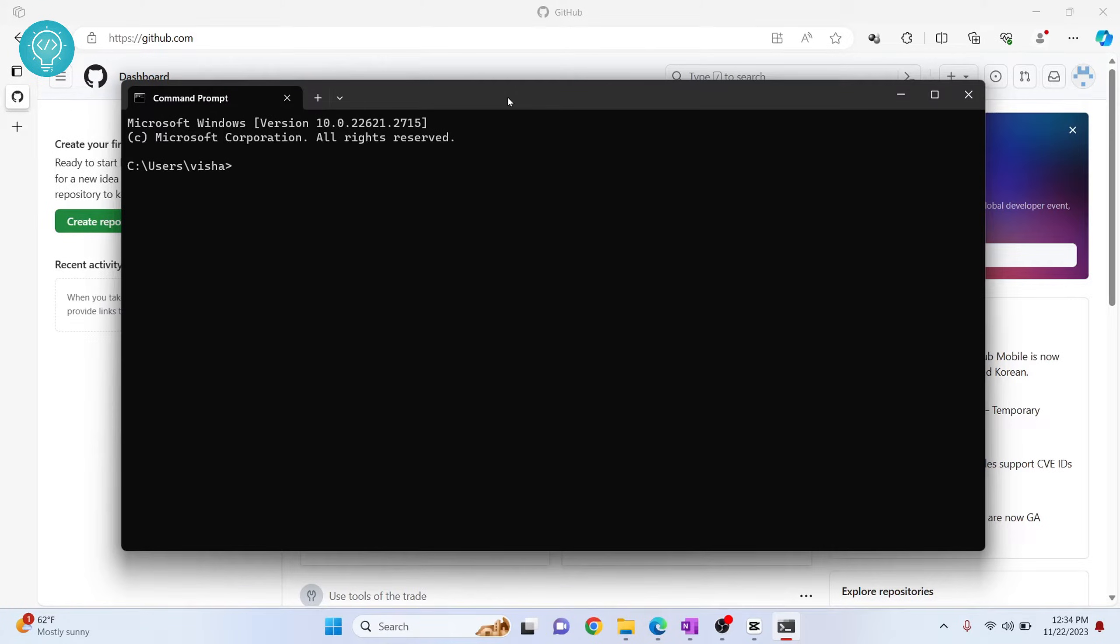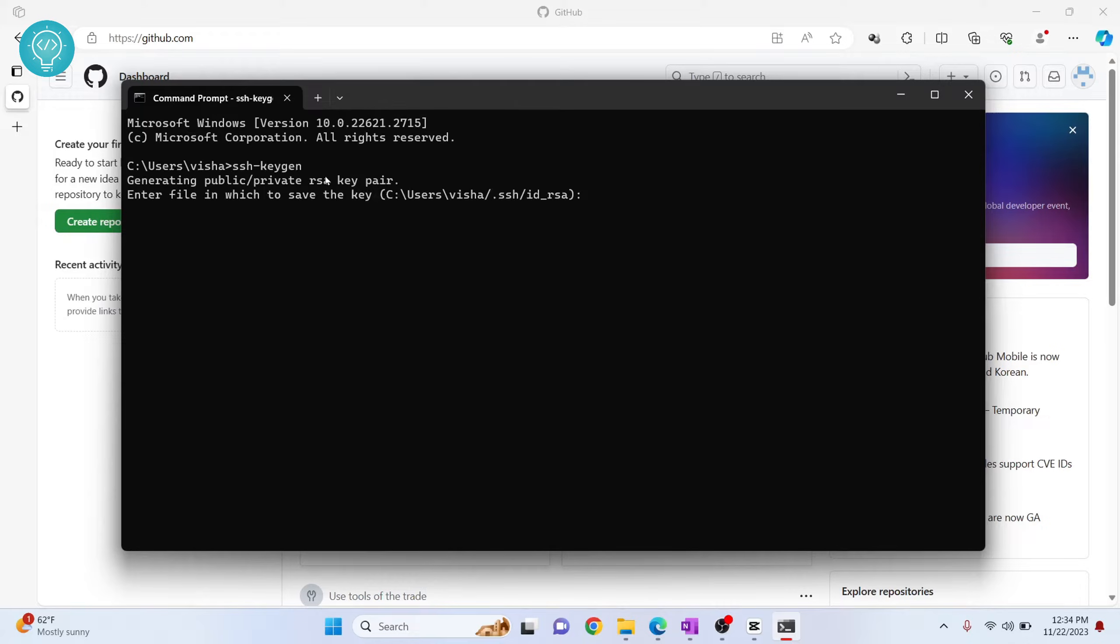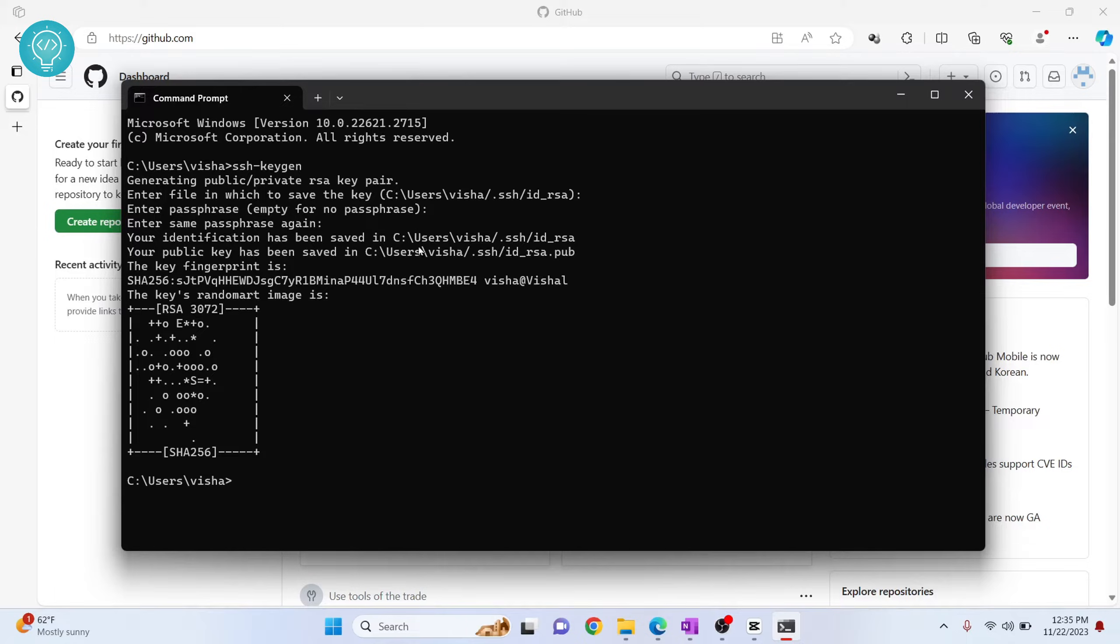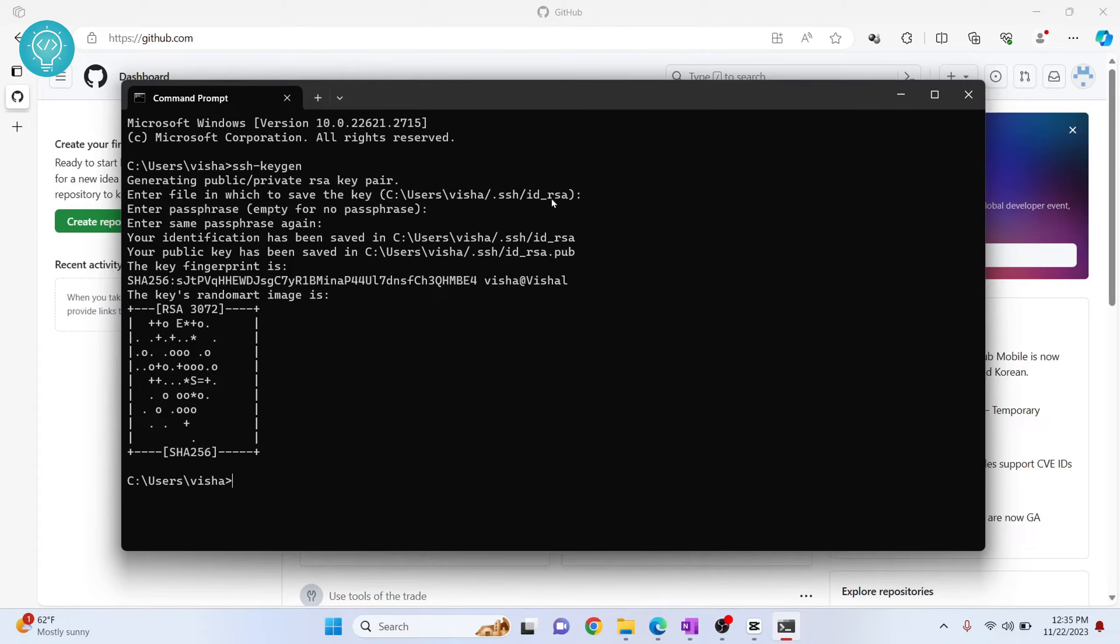To create SSH key, type ssh-keygen. Now hit enter, hit enter again, hit enter again. So your SSH key is created. Now it is in this directory, so I'll copy this directory and go to find out my SSH key.